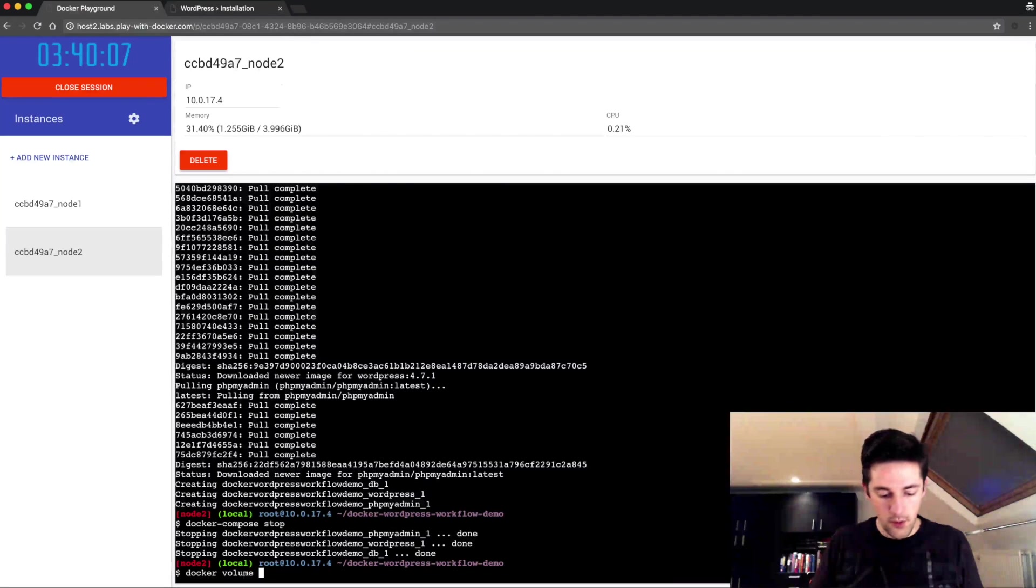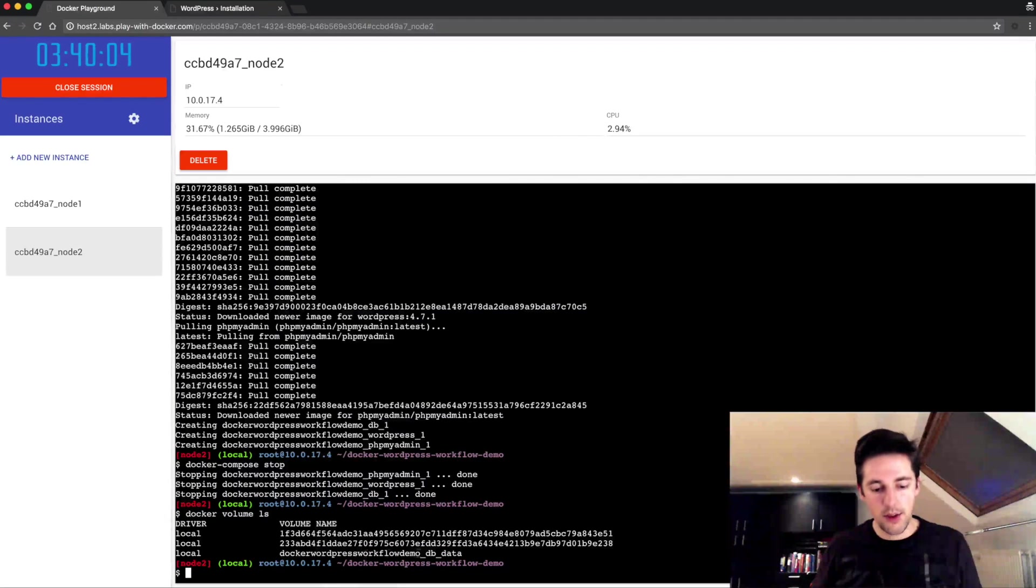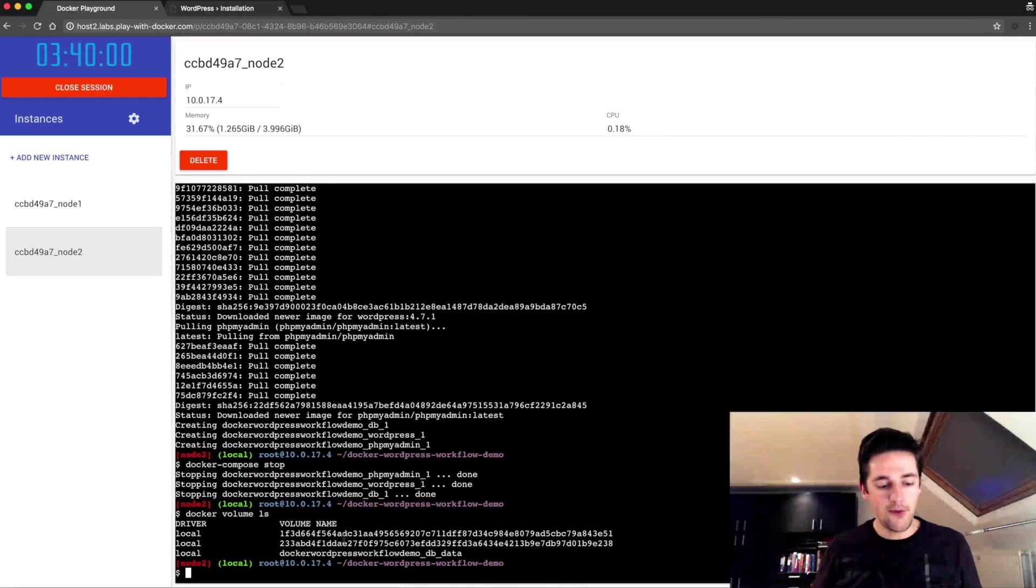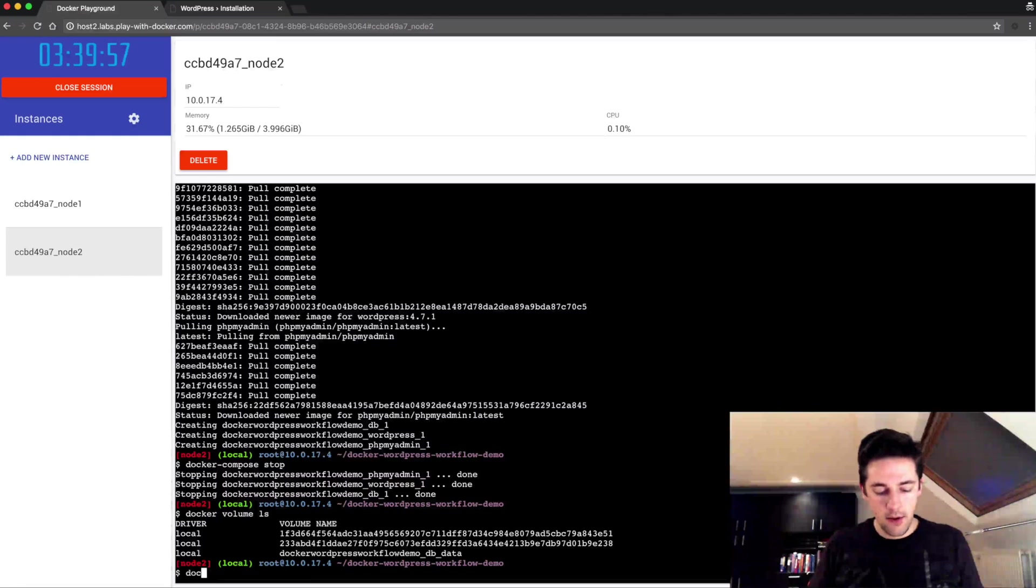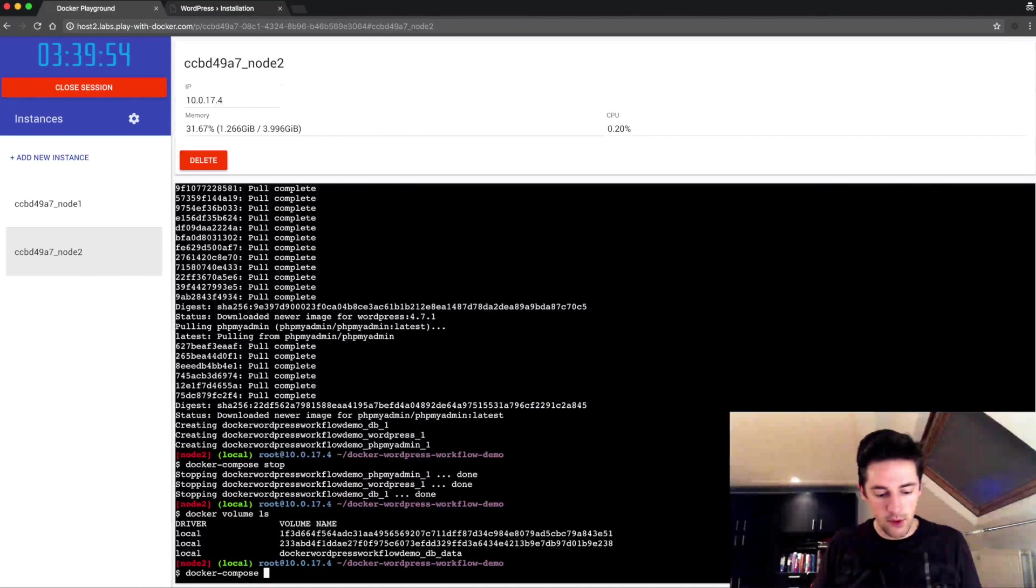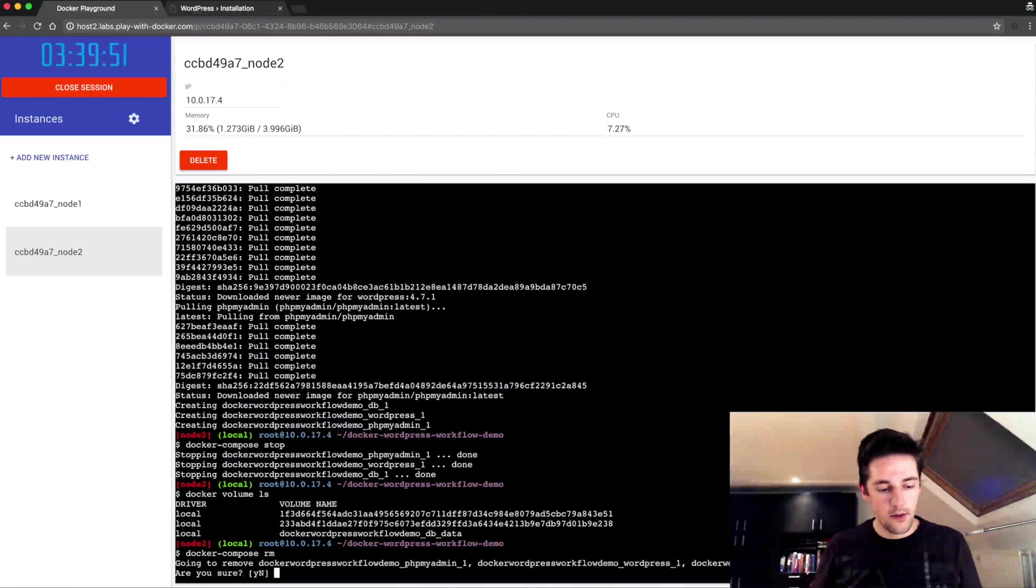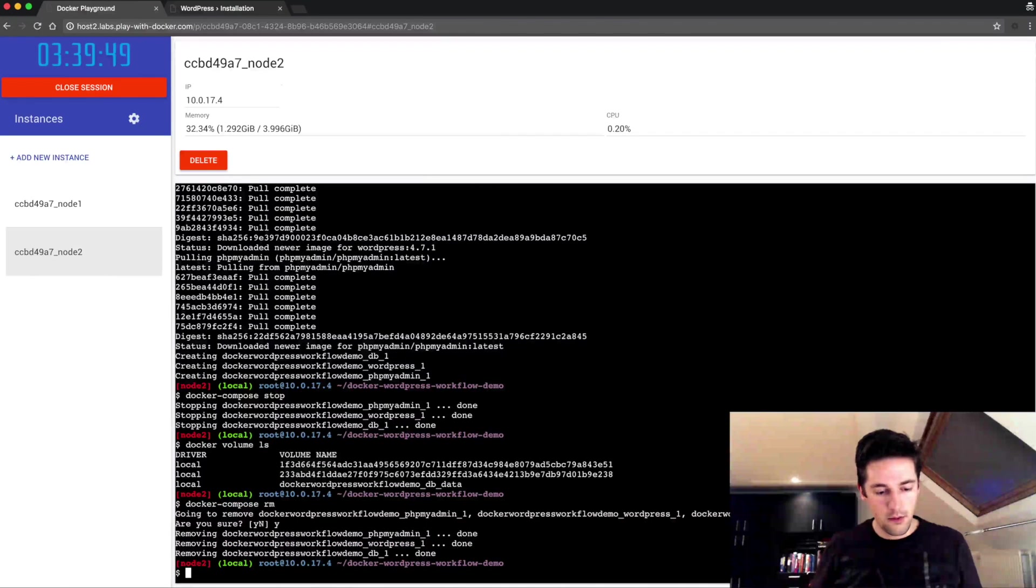Docker volume listing, and as you can see, there's the dbdata that I said earlier and two other volumes that we've been using.